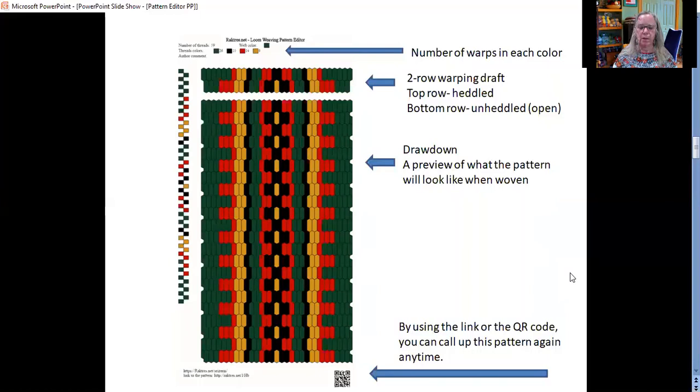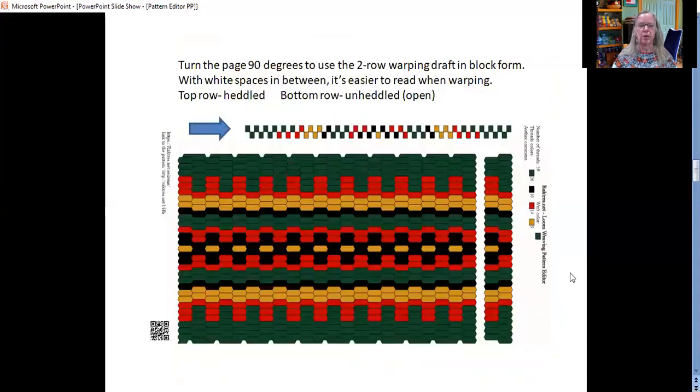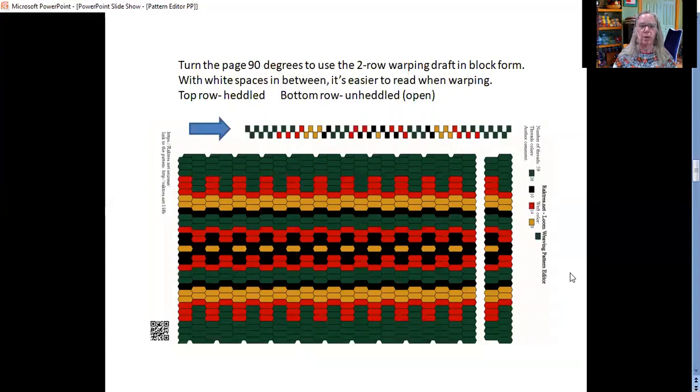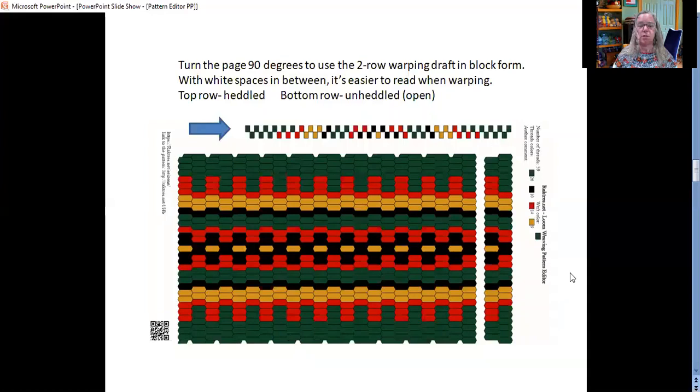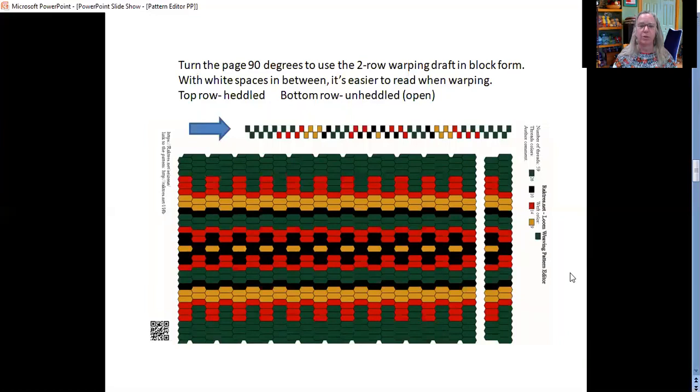Along the left side are a bunch of blocks and if you turn the page 90 degrees, you'll see that that is the warping draft again in block form. You see this in a lot of band weaving books. The pattern is represented by blocks with white spaces in between. The white spaces in between just make it a little bit easier for you to see those colors when you're warping the loom. They don't give you a good preview of what your pattern is going to look like, but they're really helpful when you're setting up the loom.